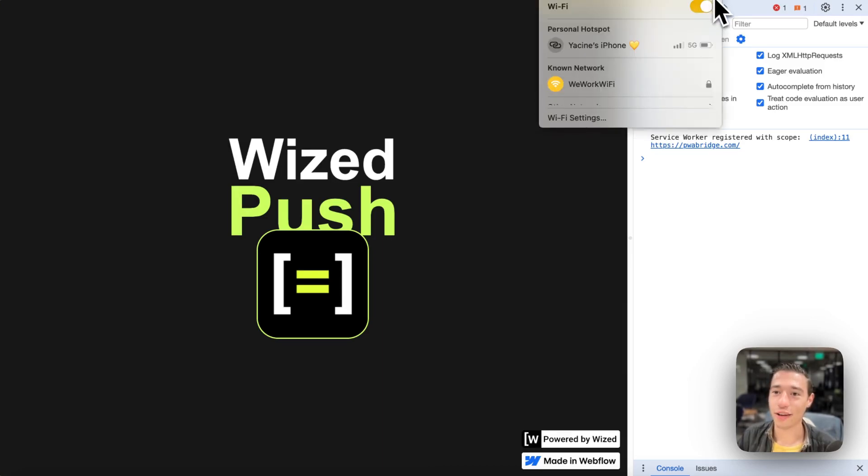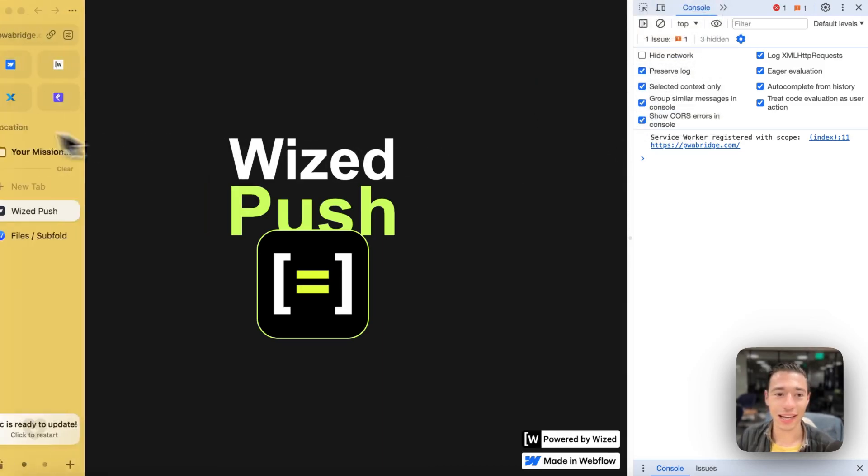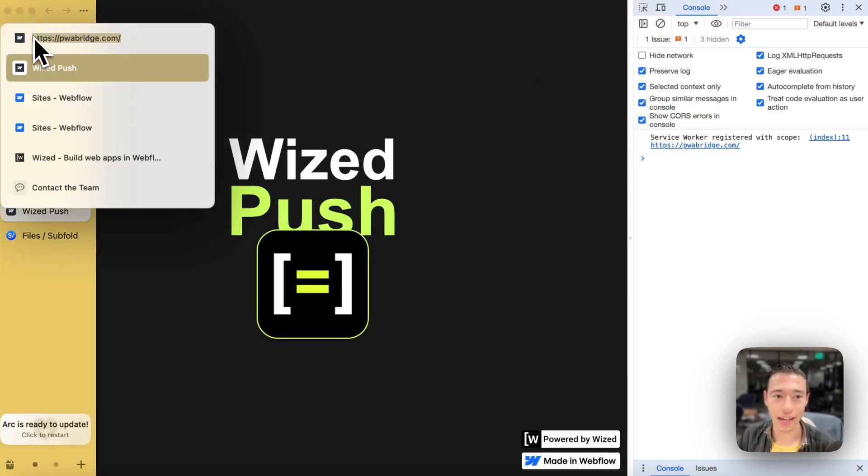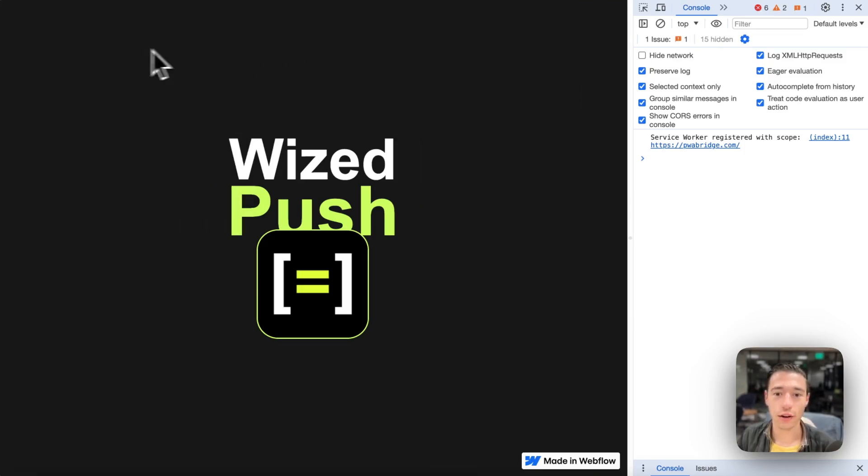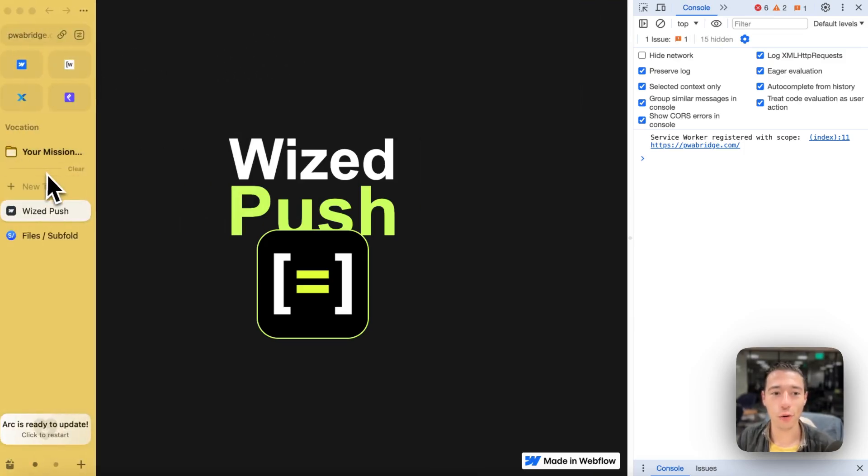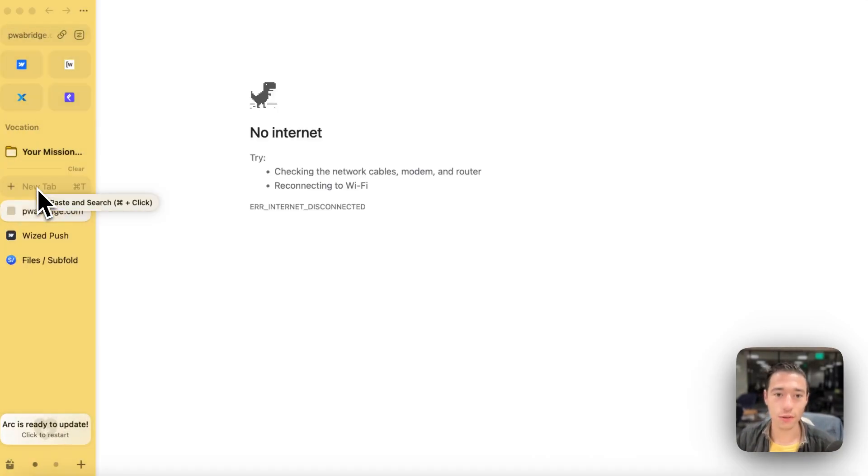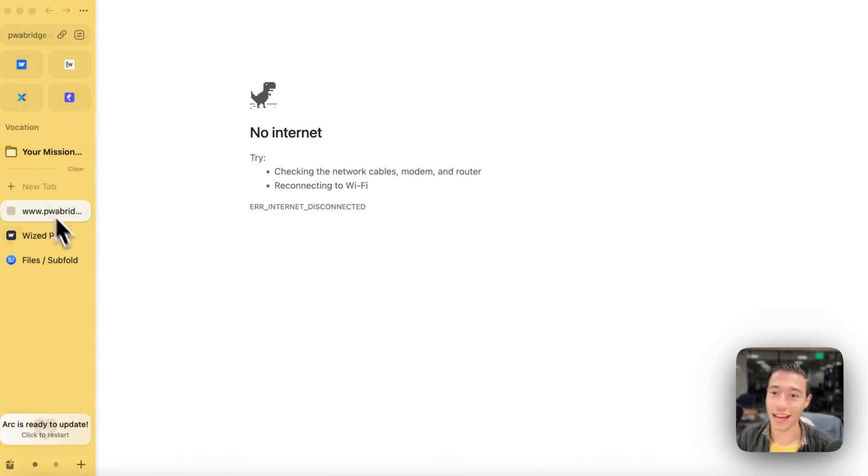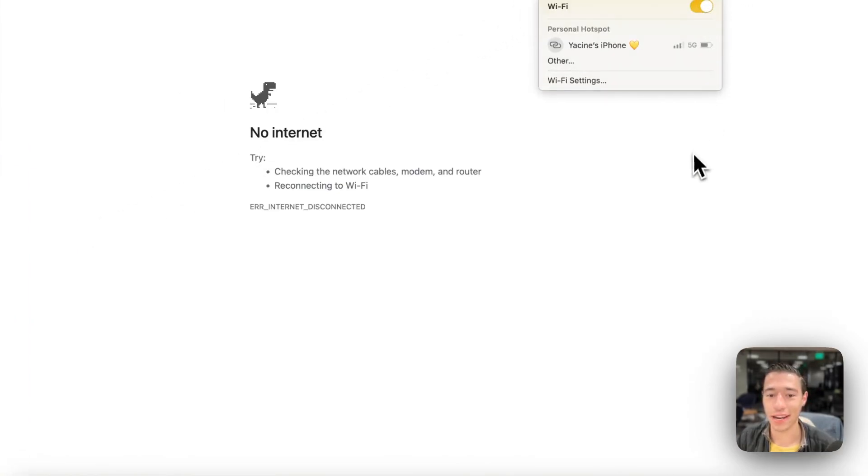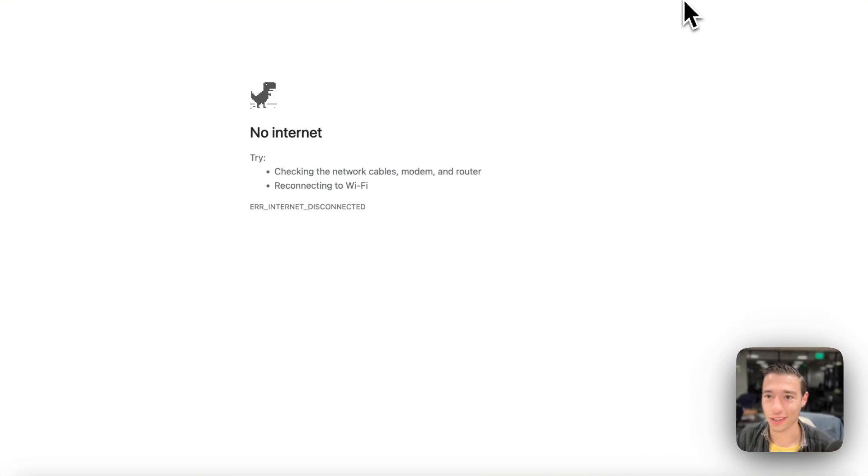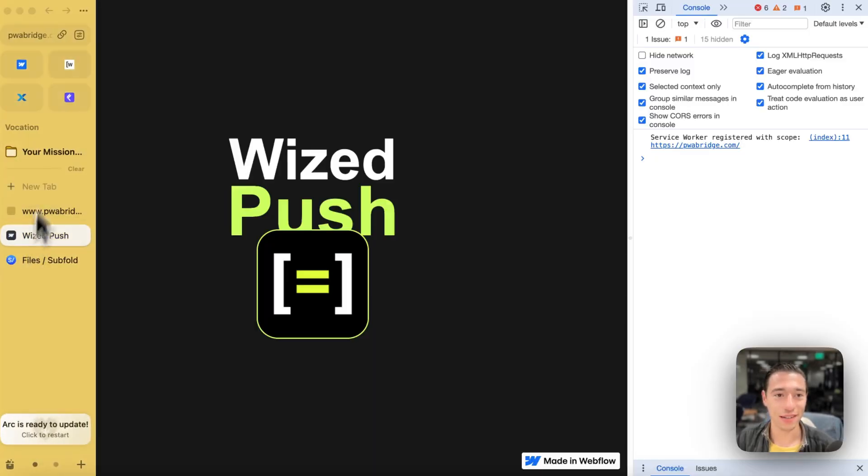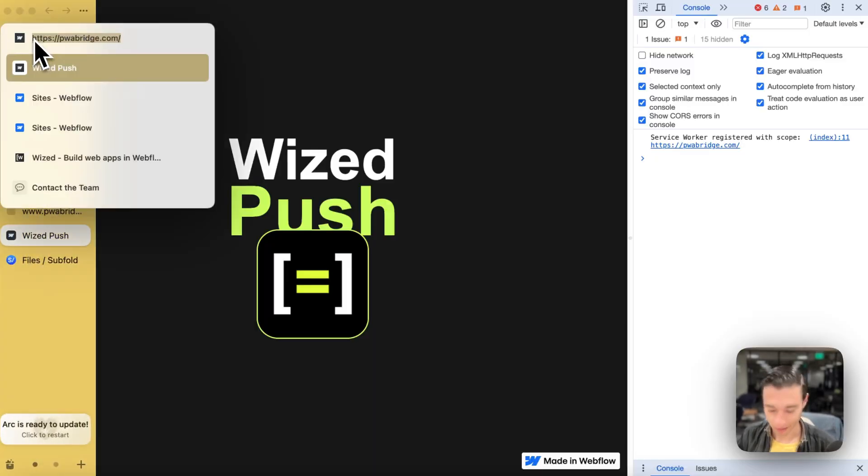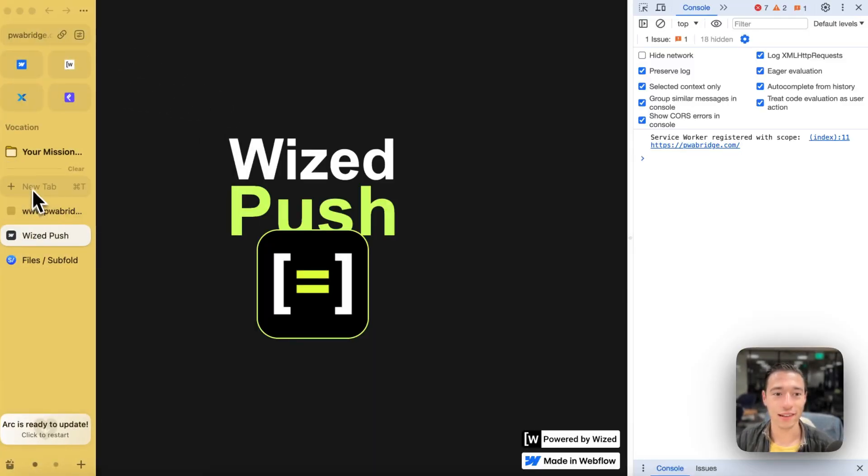And now if I turn off Wi-Fi like this and I'm reloading the page, or if I'm opening the page in a new tab, oh, actually it may need it a bit more time to propagate and to fully activate the service worker. So let's give it a bit more chance here to do that.